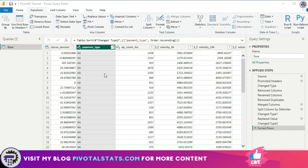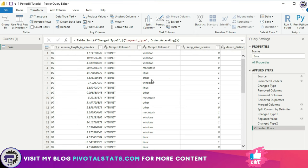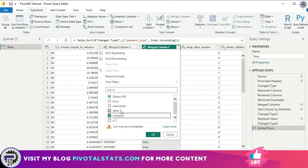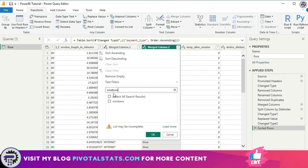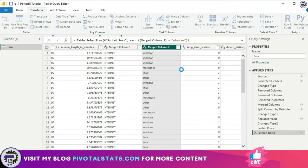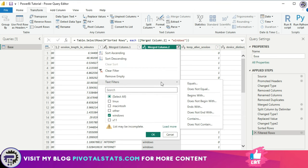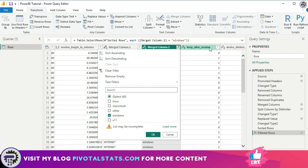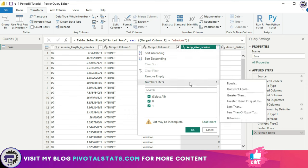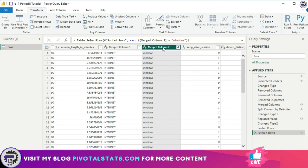The ninth step is filtering your dataset. Suppose you want to filter by a particular value — for example, I want to filter only 'Windows' from this column. Click the dropdown, directly select the value or type it in the search box, and press OK to filter. You can also apply specific text filters such as equals, contains, and so on. If you select a column with numeric values, the filter options change to number filters — equals, less than, greater than, etc.